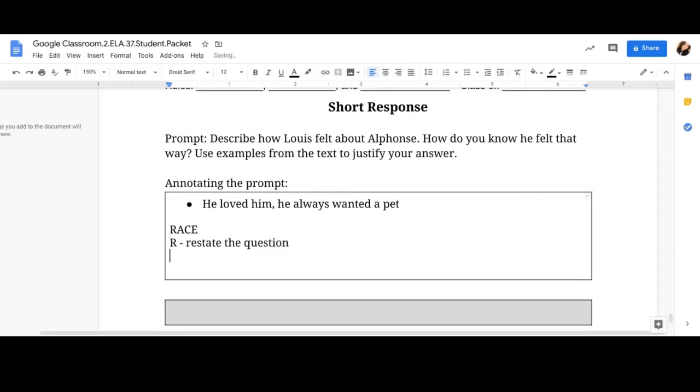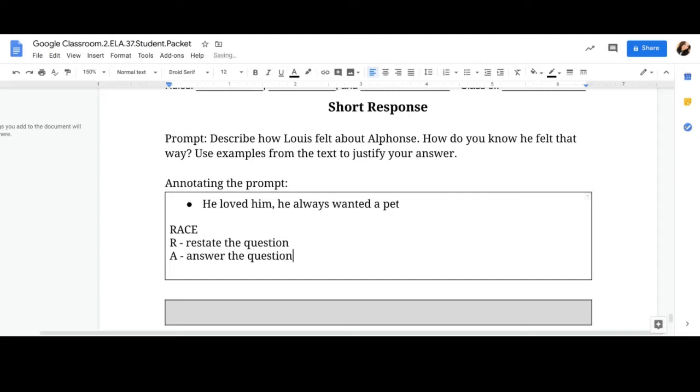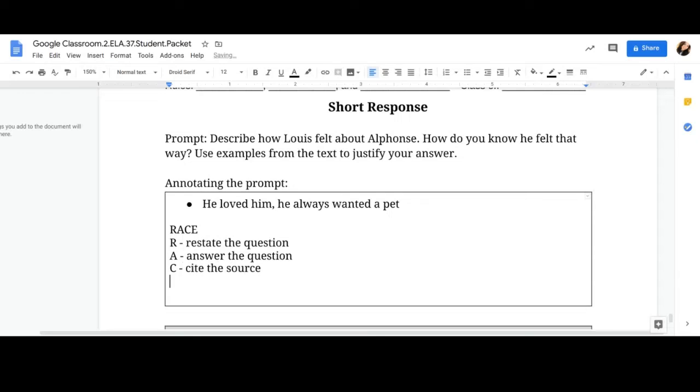A, answer the question. C, cite the source. And E, explain.